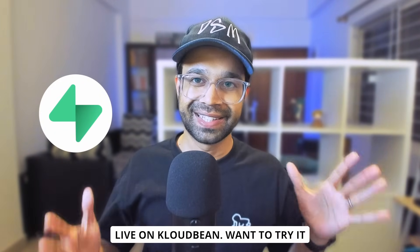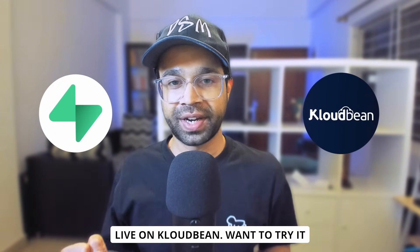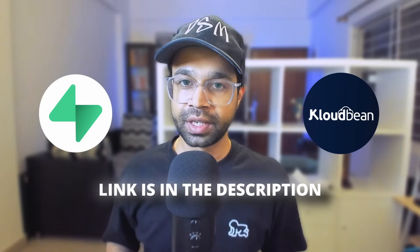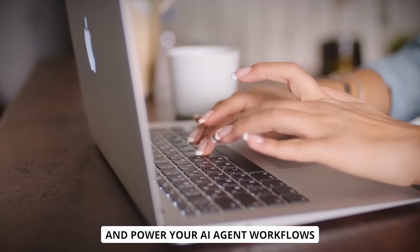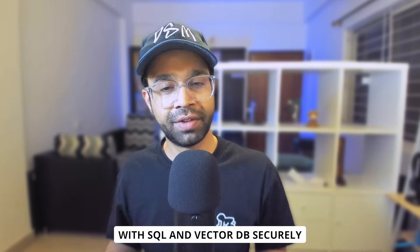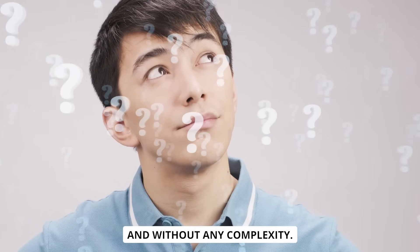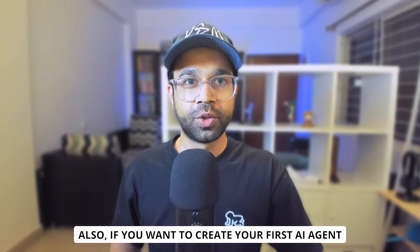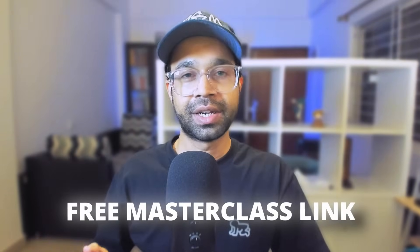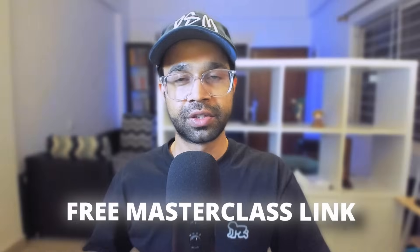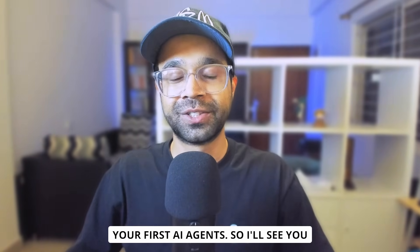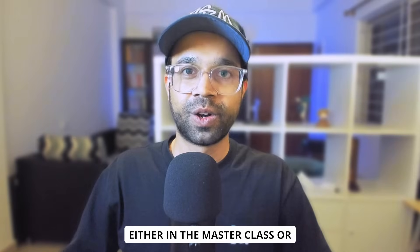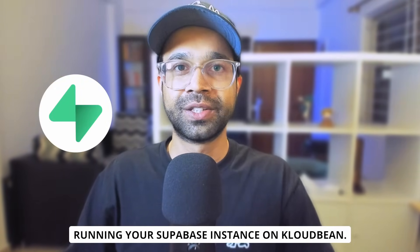And that's it. Your Supabase is now live on Cloudbean. Want to try it yourself? Click the link in the description, deploy your Supabase in minutes and power your AI agent workflows with SQL and VectorDB securely and without any complexity. Also, if you want to create your first AI agent, I'm going to leave a free masterclass link where you can click on the link, register on the masterclass and join me live in creating one of your first AI agents. So I'll see you here either in the masterclass or running your own Supabase instance on Cloudbean.